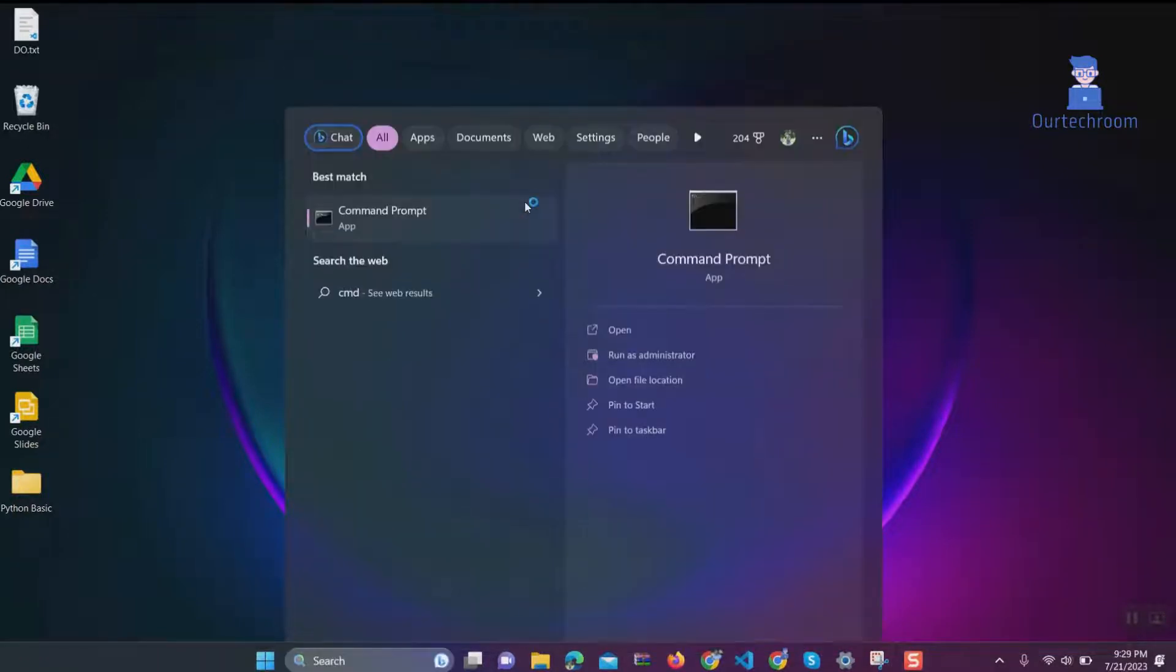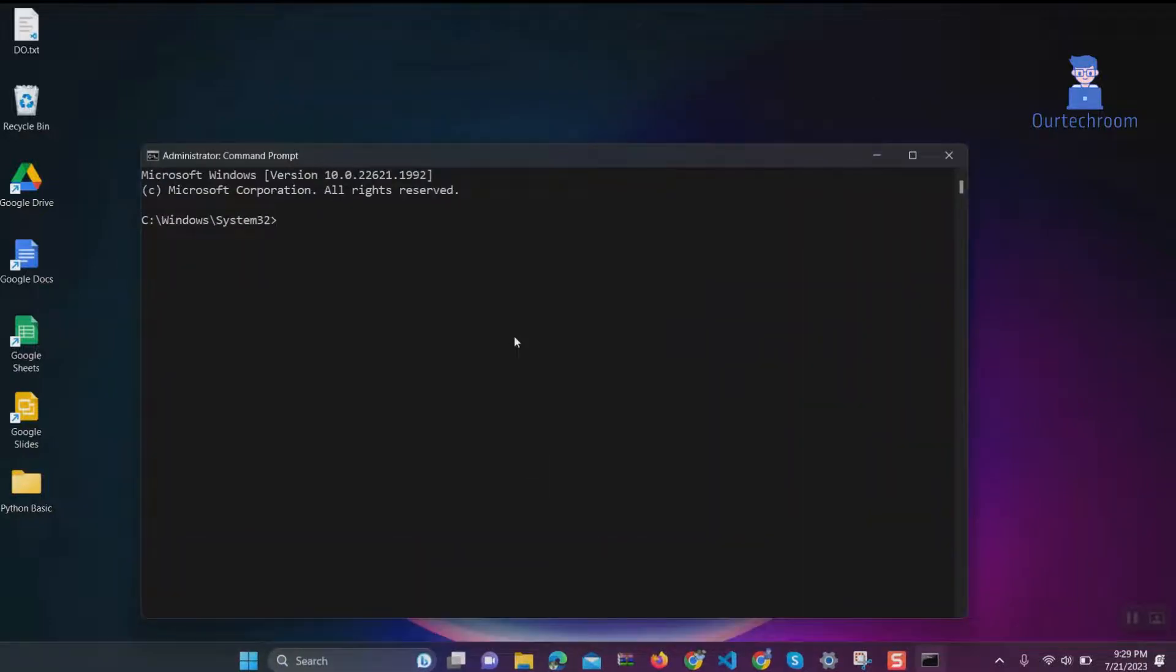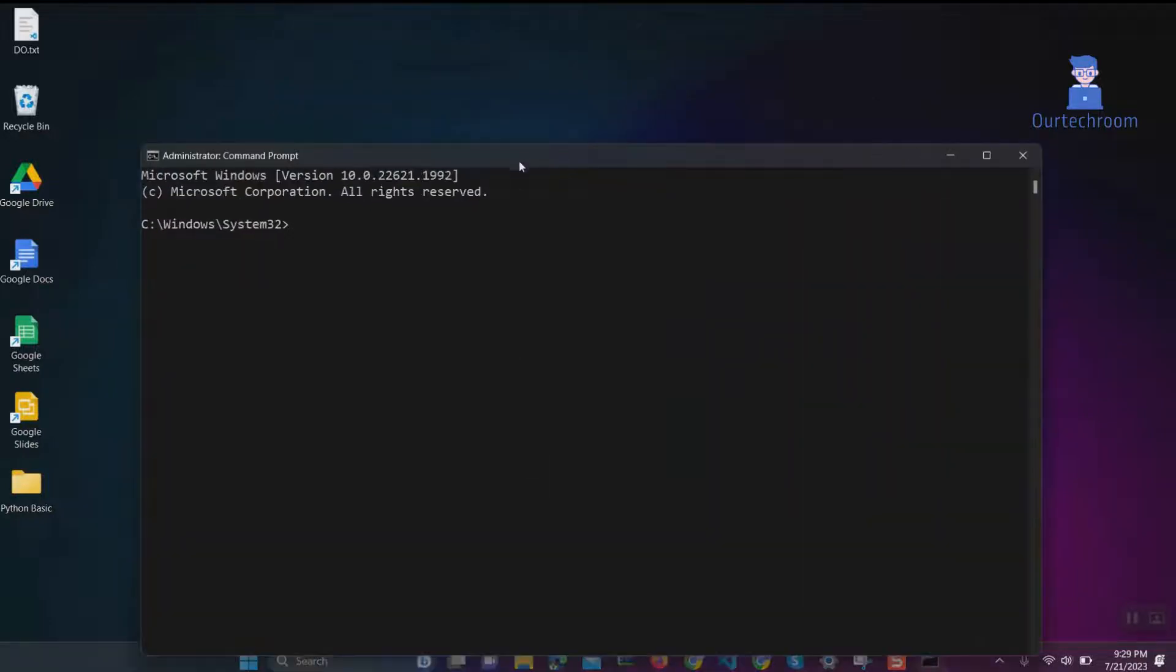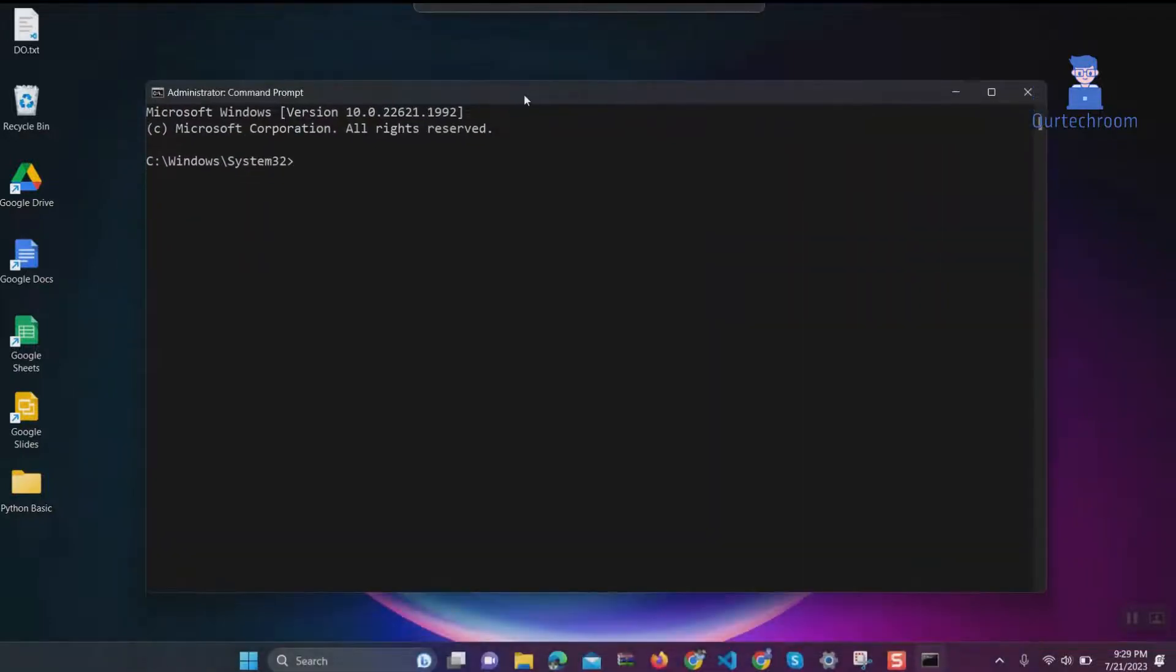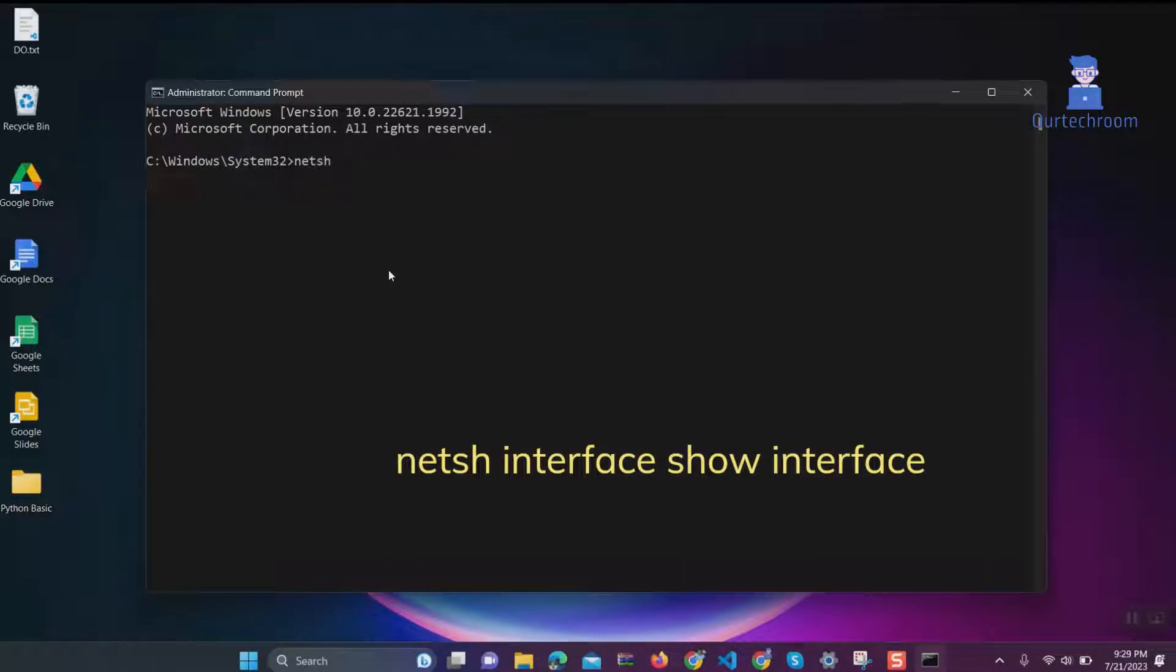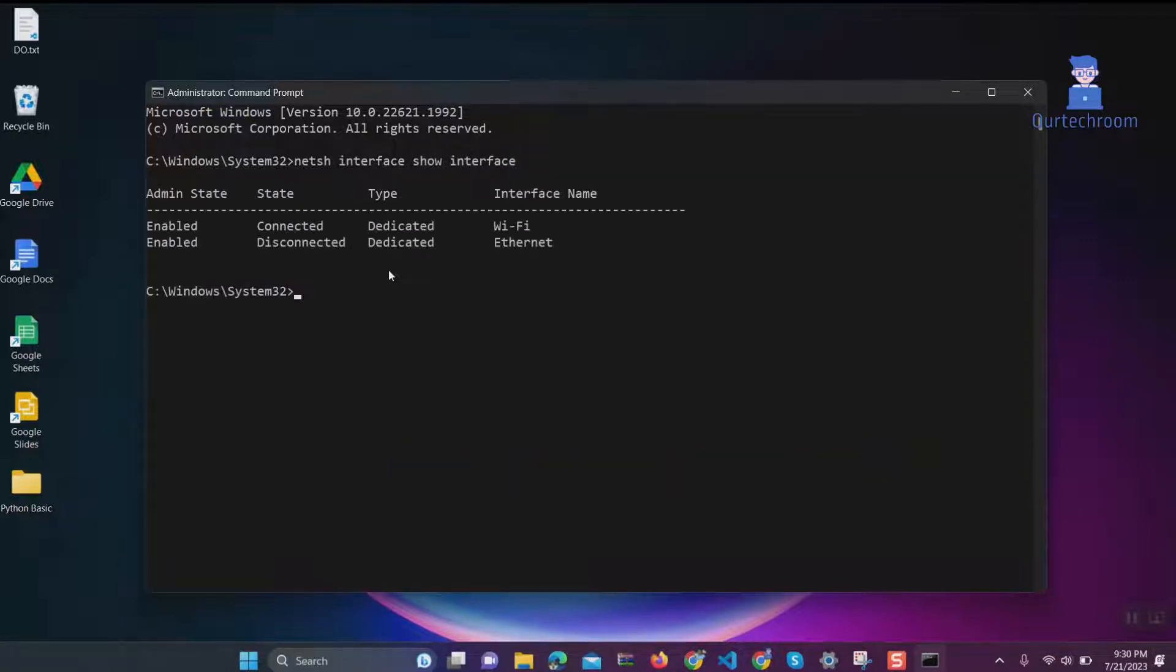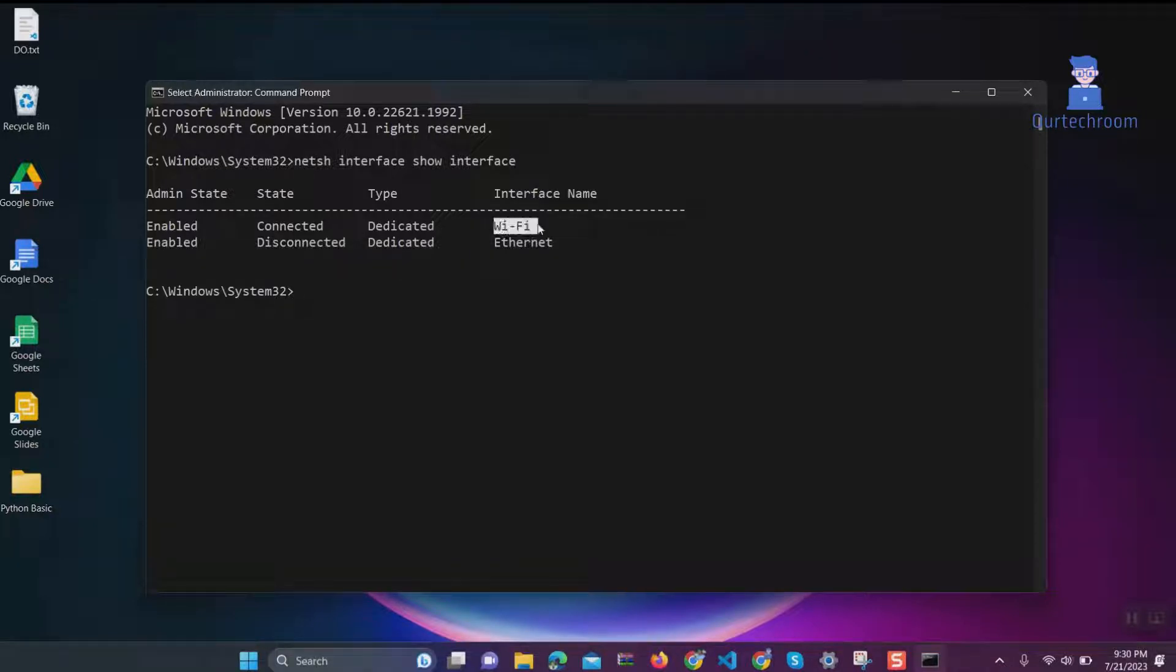Now type: netsh interface show interface and press Enter. This command displays information about all network adapters on your computer. In my case, it has WiFi and Ethernet.